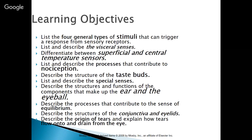We're going to list and describe the visceral senses and will differentiate between superficial and central temperature sensors. We're also going to talk about and describe the processes that contribute to nociception — pain sensitivity. We'll also describe the structure of taste buds and list and describe the special senses. We'll describe the structures and functions of the components that make up the ear and the eyeball and describe the processes that contribute to the sense of equilibrium.